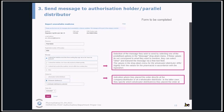A form opens that can be completed. Users have a choice between predefined messages, but if needed they can also fill in a free text field by clicking 'others.' The values shown for wholesaler distributors differ slightly from those for pharmacists in accordance with the legislation. They can also indicate whether they place the order directly at the company distributor or at the wholesaler distributor.